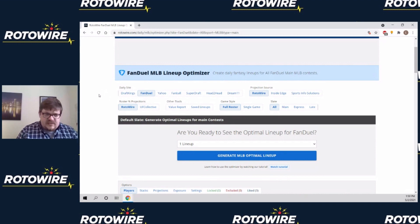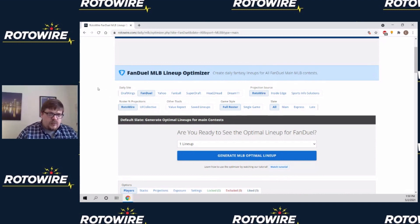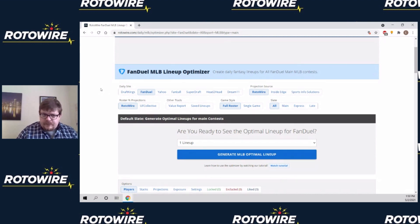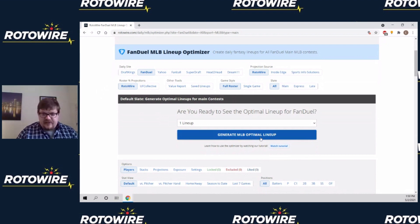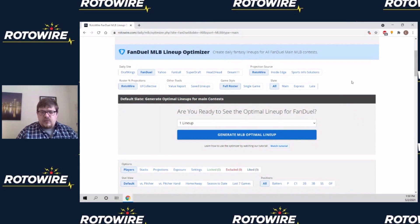Before we get into the specifics, I want to point out that the optimizer is a tool where you get out of it what you put into it. If you have just two minutes and you want to play a lineup, you can just click generate lineup and you'll have a perfectly playable lineup. That's a very acceptable way to use the tool.